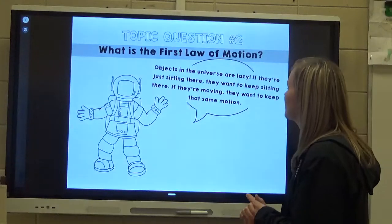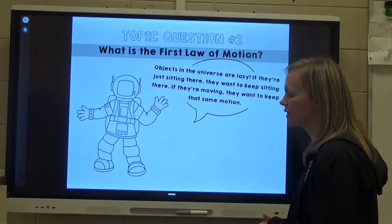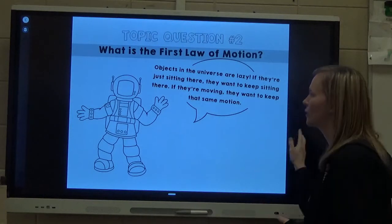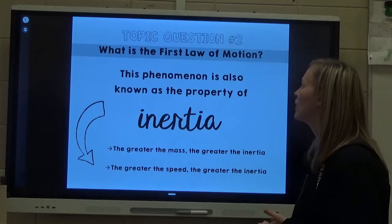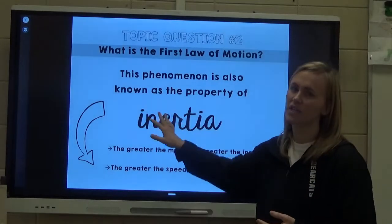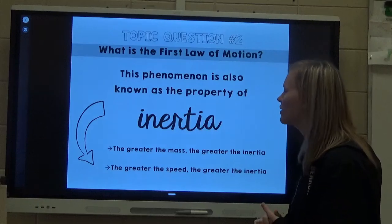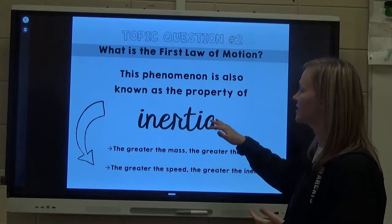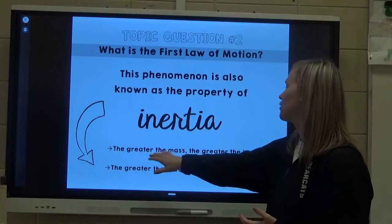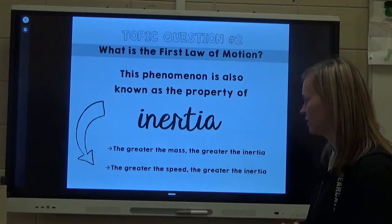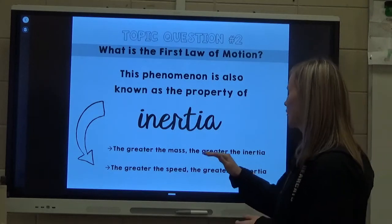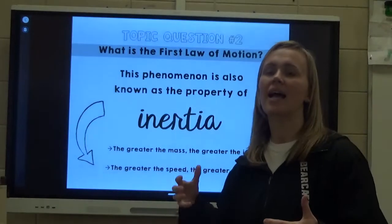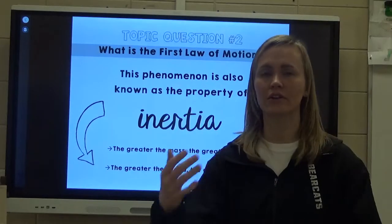Objects in the universe are lazy. If they're just sitting there, they want to keep sitting there. If they're moving, they want to keep that same motion. This phenomenon is known as inertia — a very important term to know. Objects in motion stay in motion, objects at rest stay at rest. The greater the mass, the greater the inertia. The greater the speed, the greater the inertia. As mass increases, inertia increases; as speed increases, inertia increases.